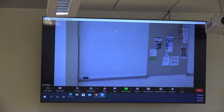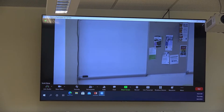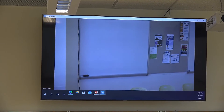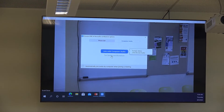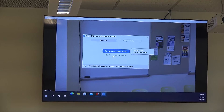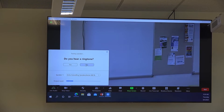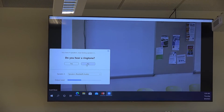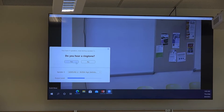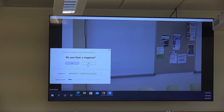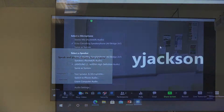Next, you'll want to sign into Zoom, either using Canvas or through the Zoom program installed on the computer. And before students join your meeting, you'll want to test the speakers and microphone to make sure that the ones that Zoom picks automatically are going to work for your meeting. Sometimes you may need to cycle through speakers or microphones to make sure that you find one that works, and that's okay.